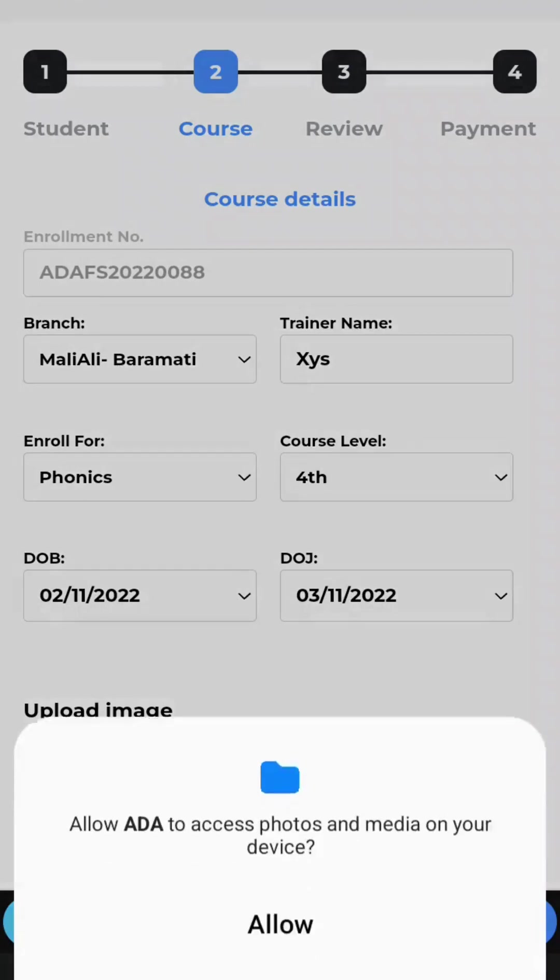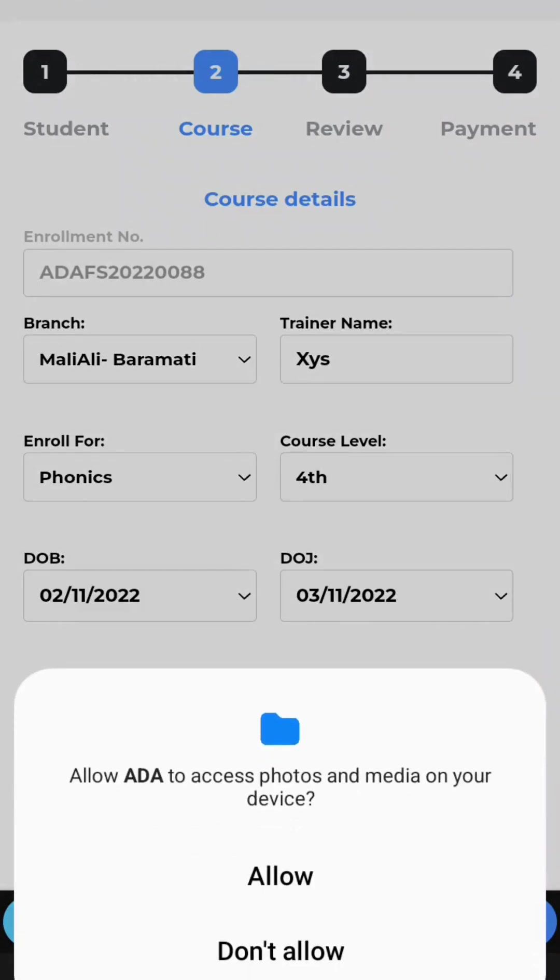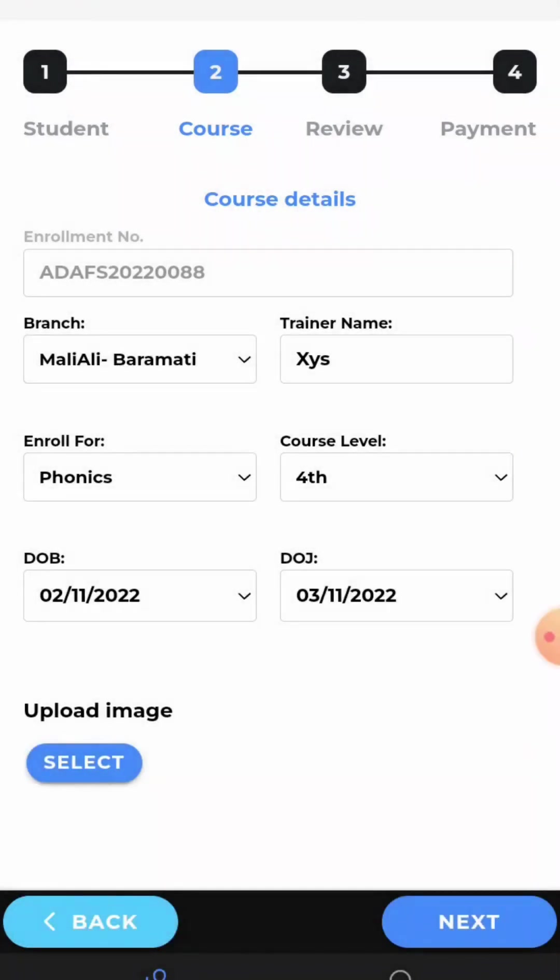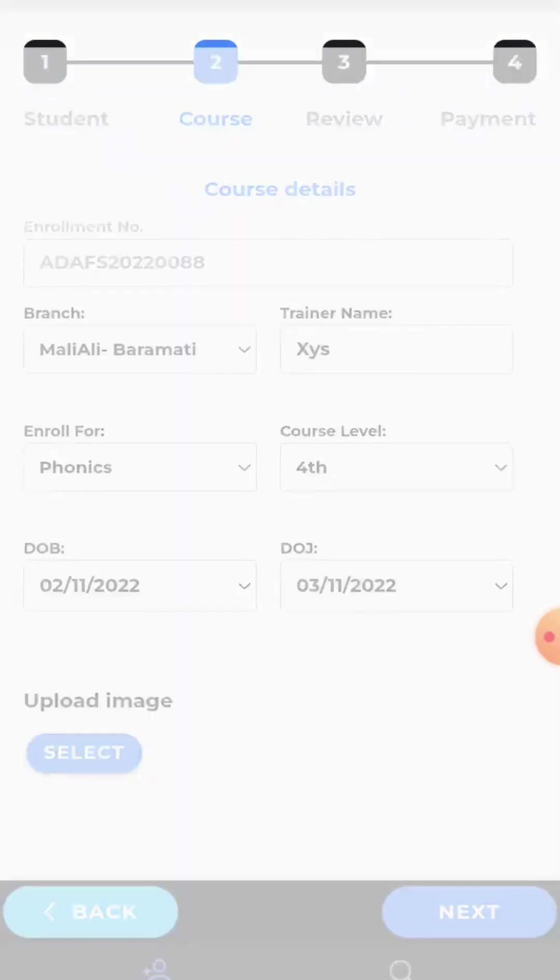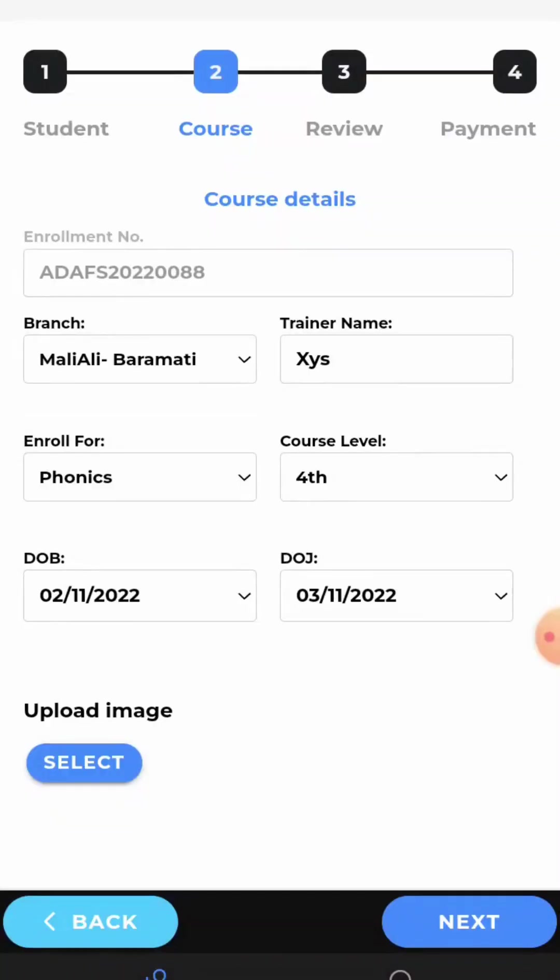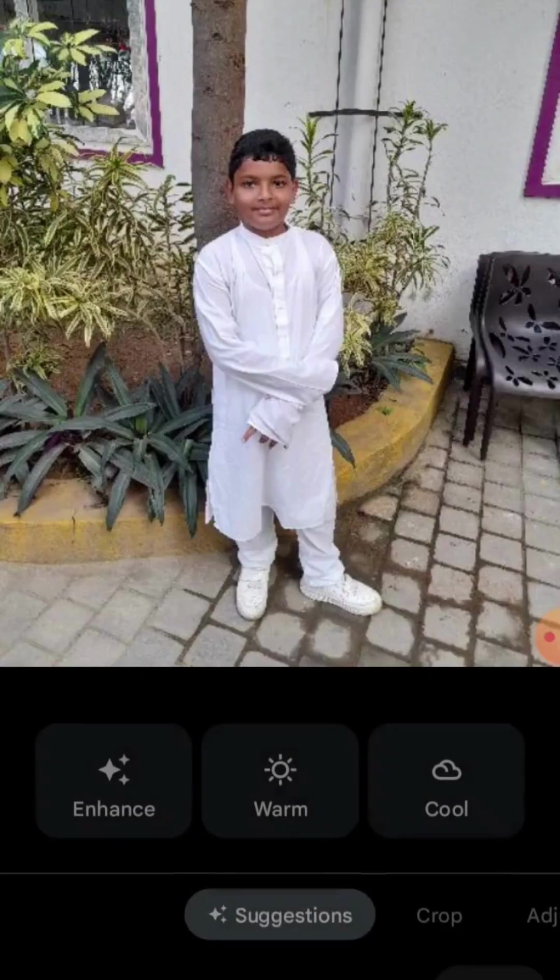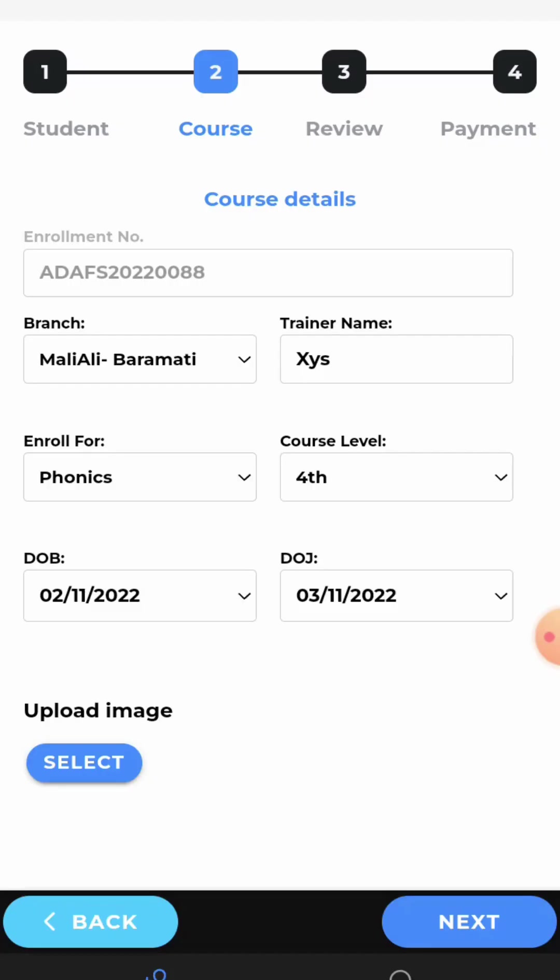Go to the photo library or wherever you want to upload from. Select the photo you want to upload. Now you can see the photo is uploaded. Now, click on next.